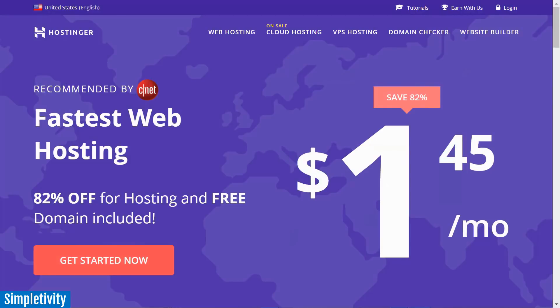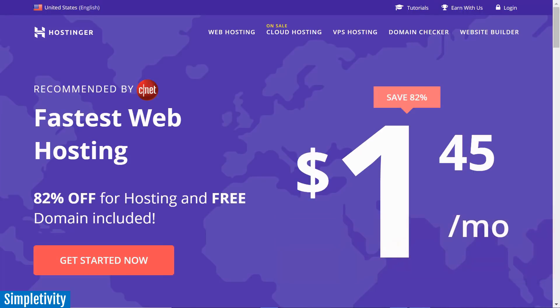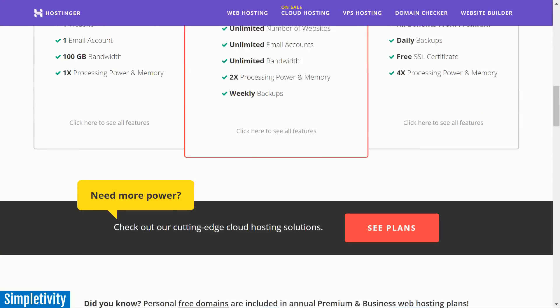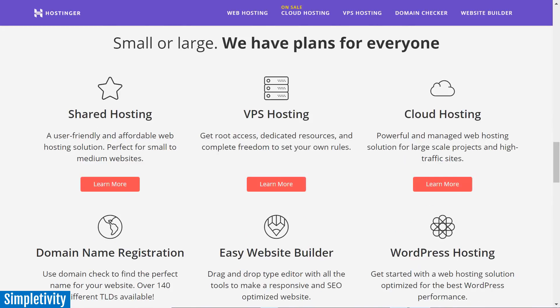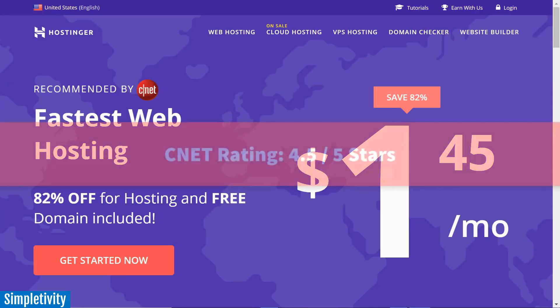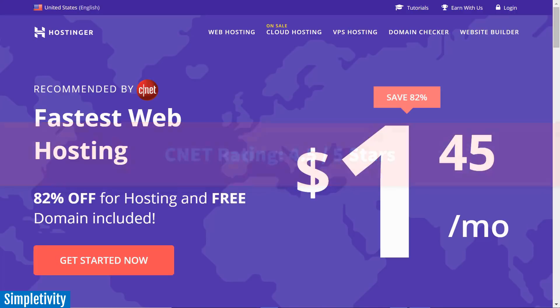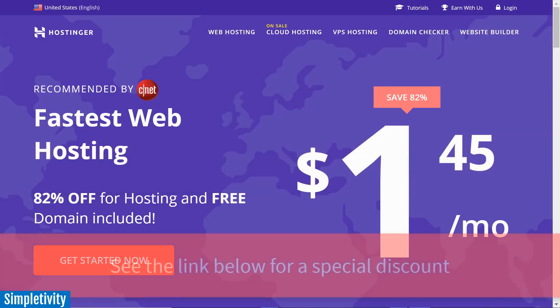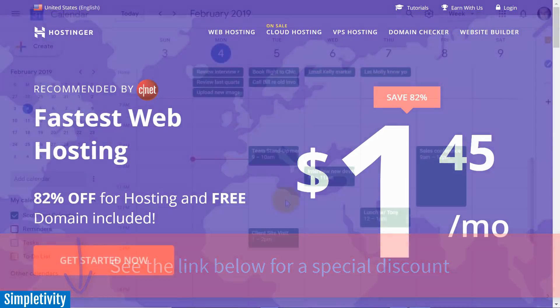But first, I'd like to thank today's sponsor, Hostinger. If you're an entrepreneur or a small business owner, you know how important it is to have web hosting which is fast and reliable. And Hostinger has plans for almost everyone, whether you're a small or a large business. In fact, CNET.com just gave them a rating of 4.5 out of 5 when listing their best web hosting services of 2019. Now, if you'd like to get an additional 15% off, just go to Hostinger.com/Simpletivity or see the link below.